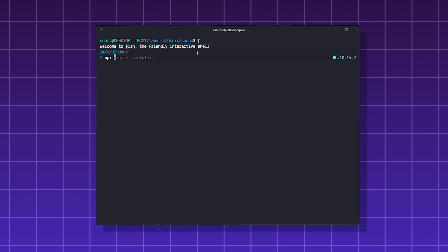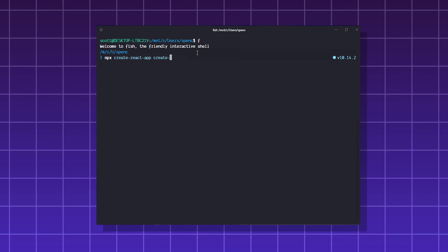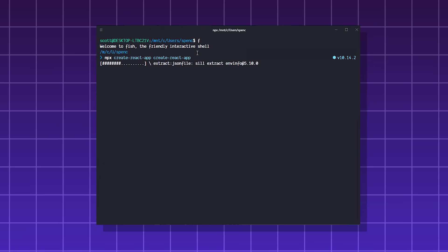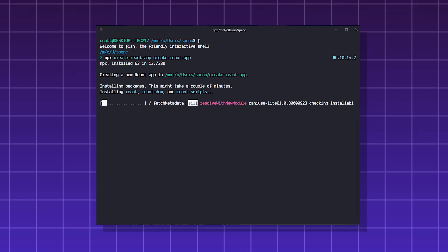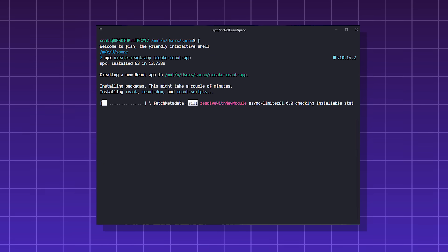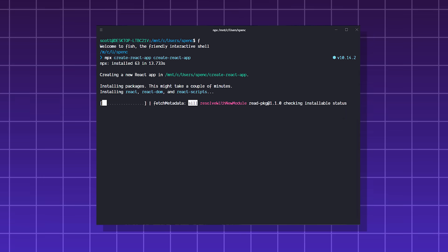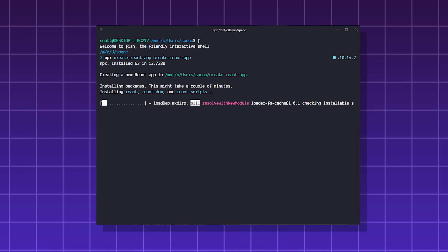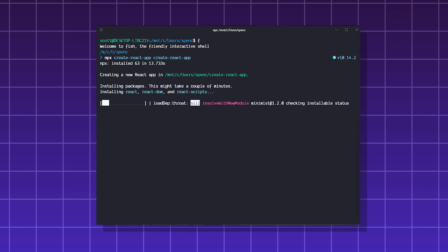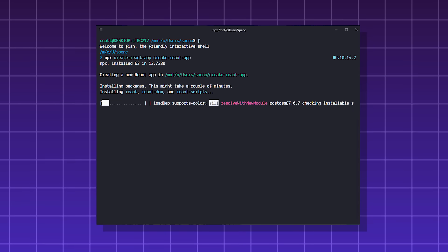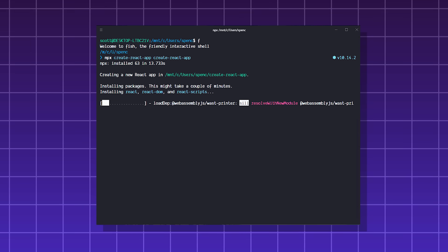For example, before Vite, in order to start up a React project, you would have to use the Create React App command through the Node Package Manager. And if you've ever experienced that, you know it can take a while.